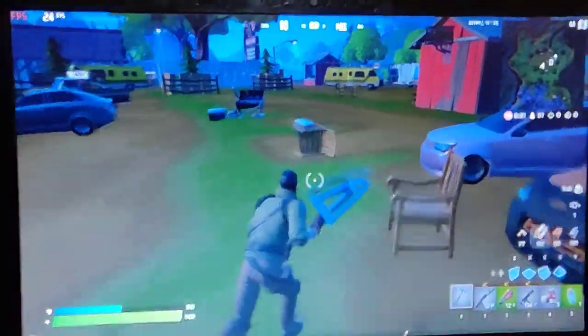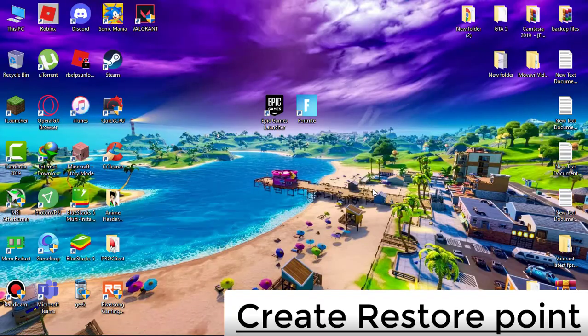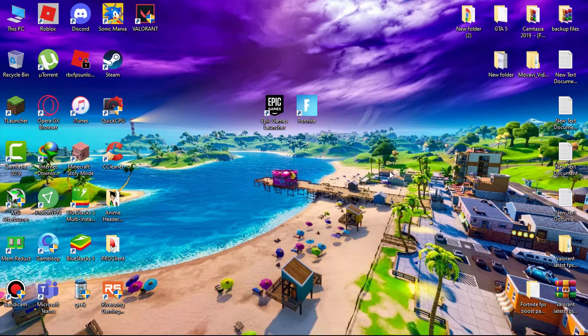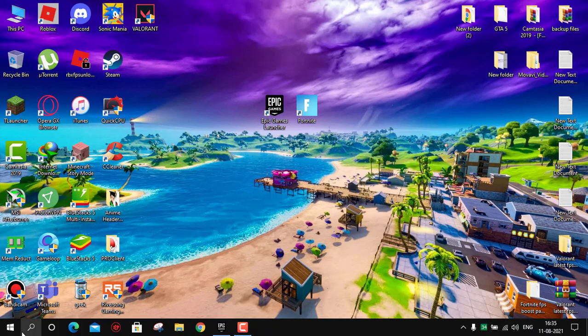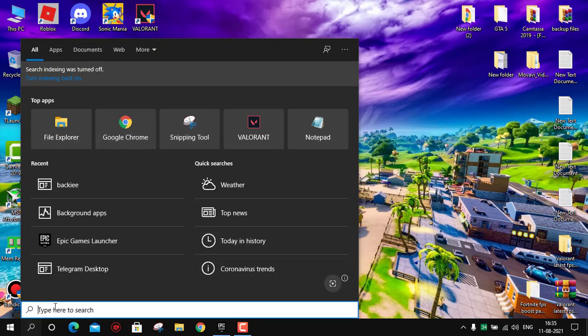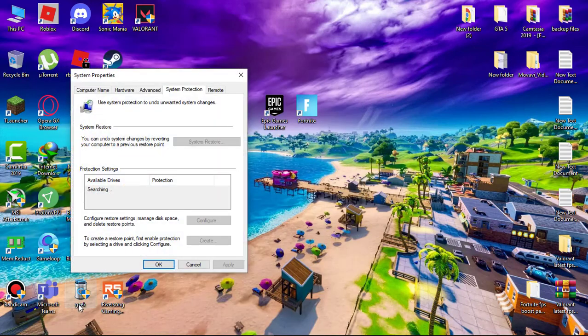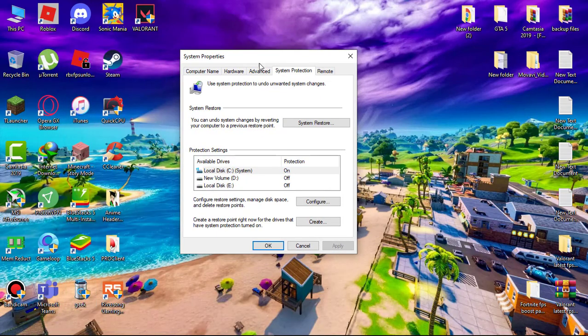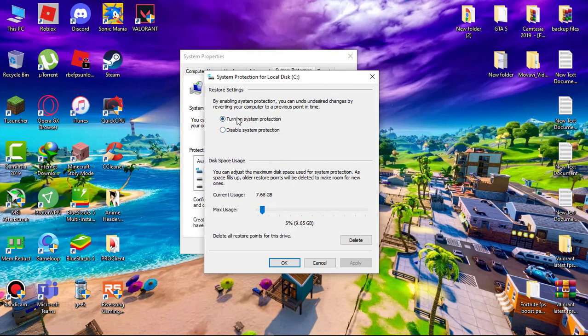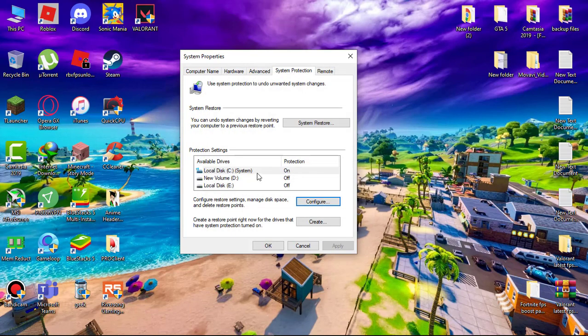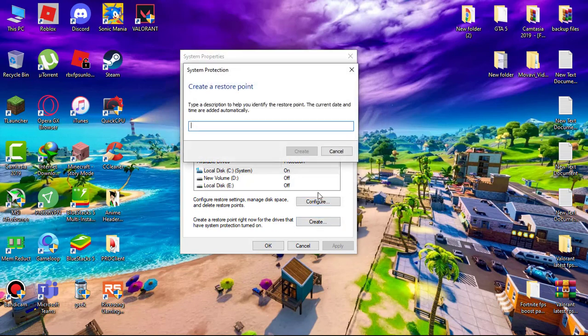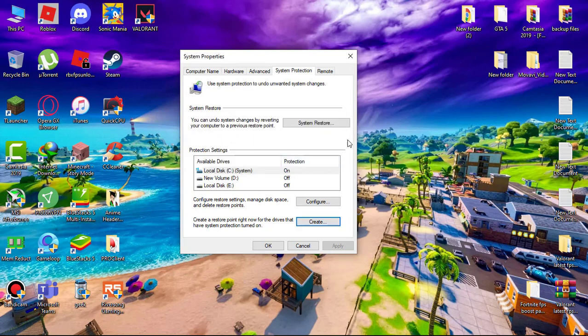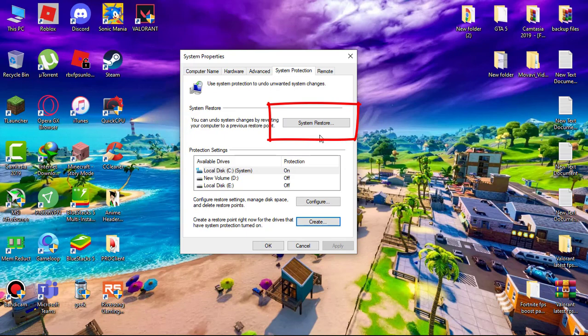First, create a restore point in case anything goes wrong. Go to search and type 'create a restore point' and open it. Select C drive, click on config, and make sure system protection is turned on. Hit apply and okay. Now click on create, name it whatever you wish, then click create. It will take a few seconds. You can see system restore here - if something goes wrong, simply click to revert all changes.